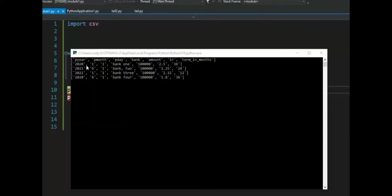Notice the program is finished. And notice we've got perfect data. We have our column headers followed by data. Notice bank comma two was preserved. Good run.